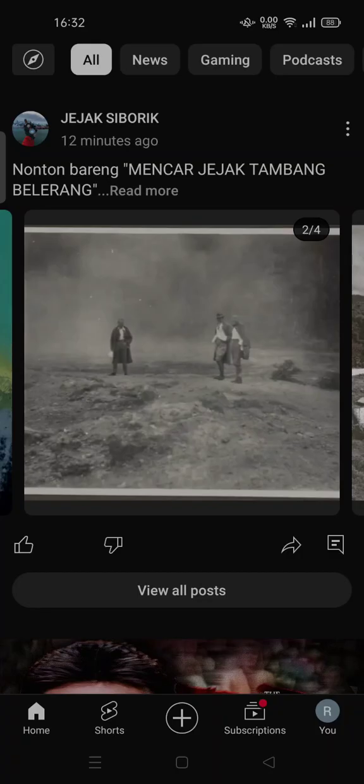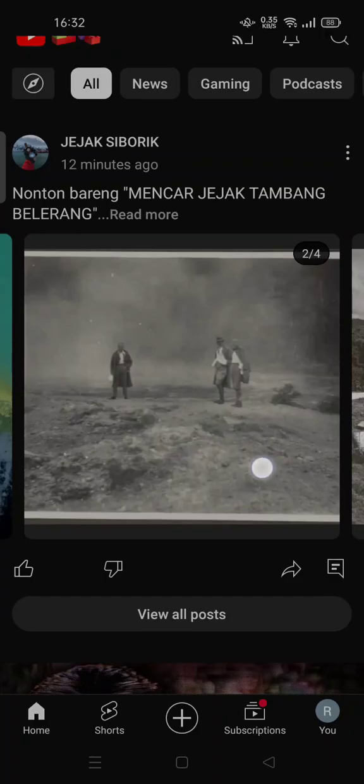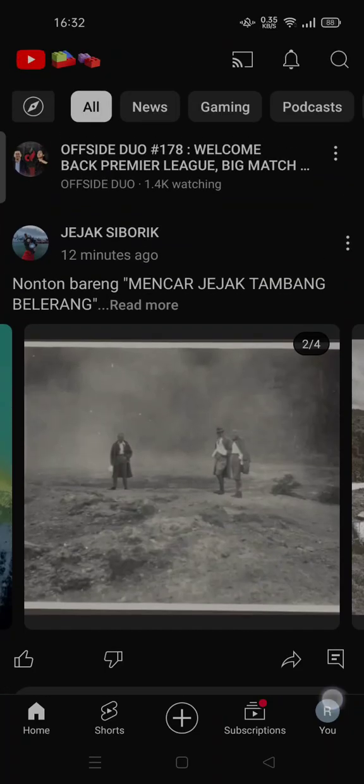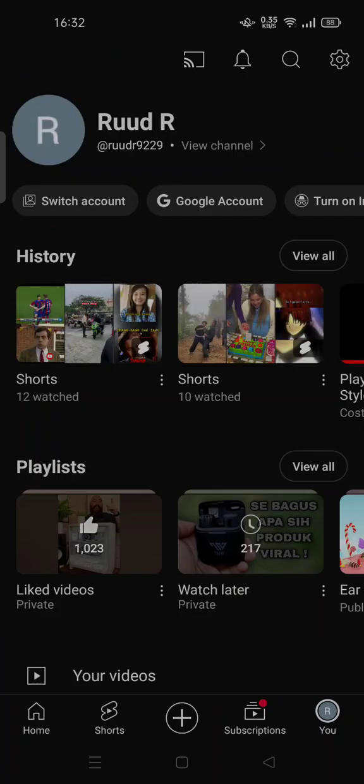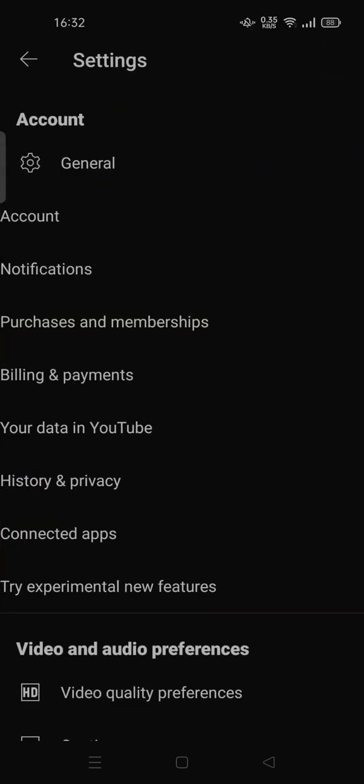You can change the settings for YouTube at any time. To change the settings, tap on your profile, tap the gear icon at the top of your screen, and then tap on General.